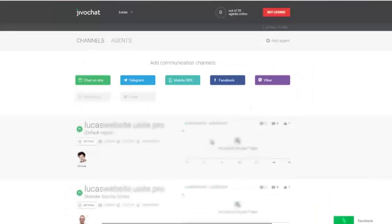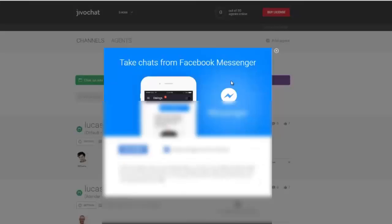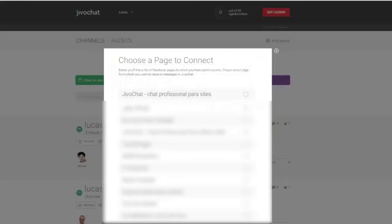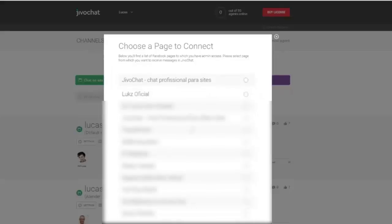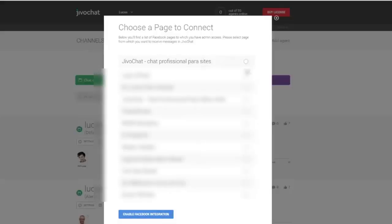You just basically have to click here on Facebook within the admin panel, and you just have to add channel. After that, you'll be able to see all the pages that you're an admin of. So you just have to select one of these pages right here. I'm going to select one, then click enable Facebook integration. That's it. You can actually add the agents that you want to, and that's it.